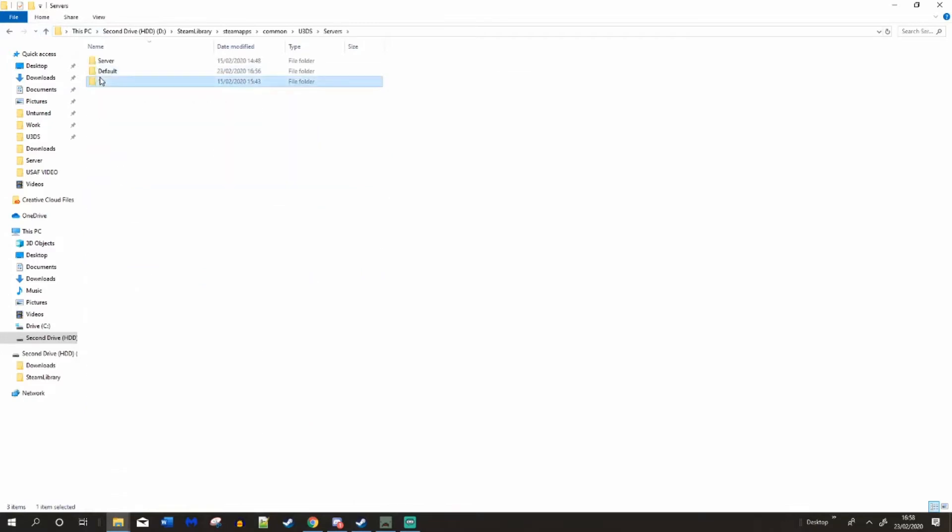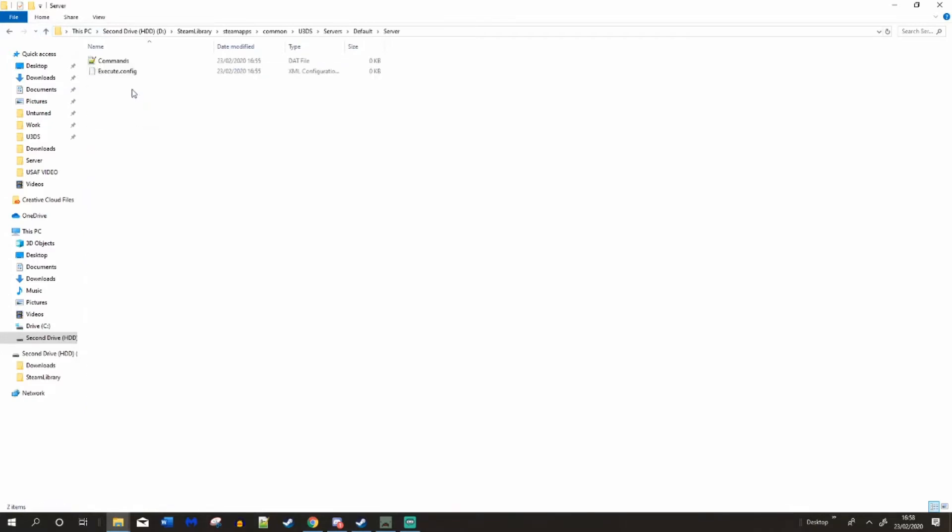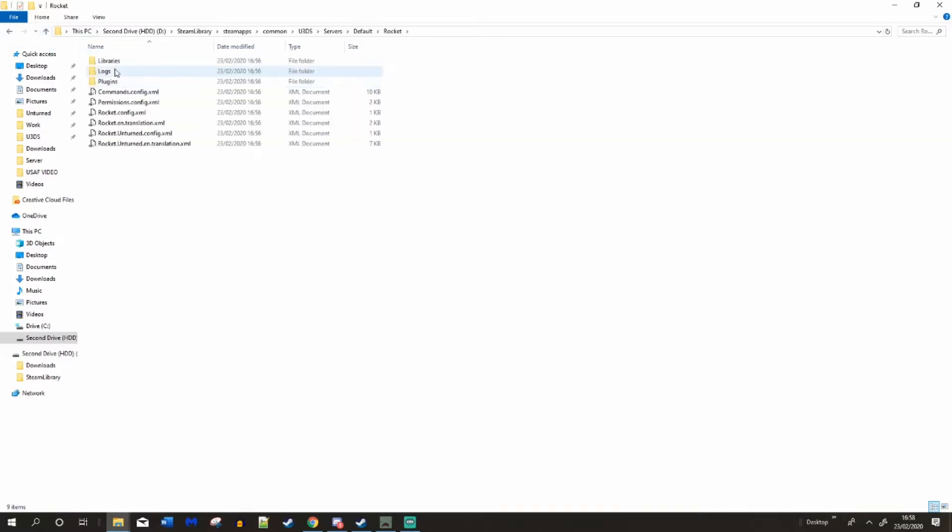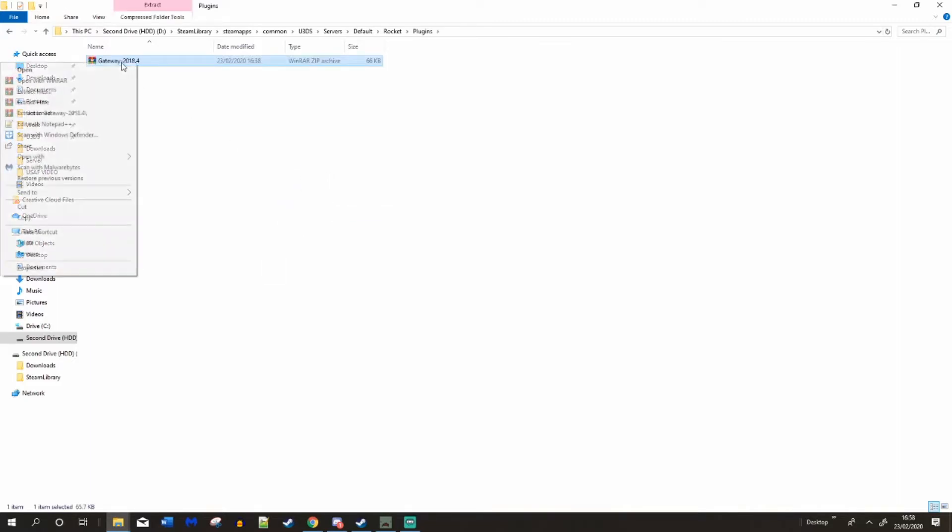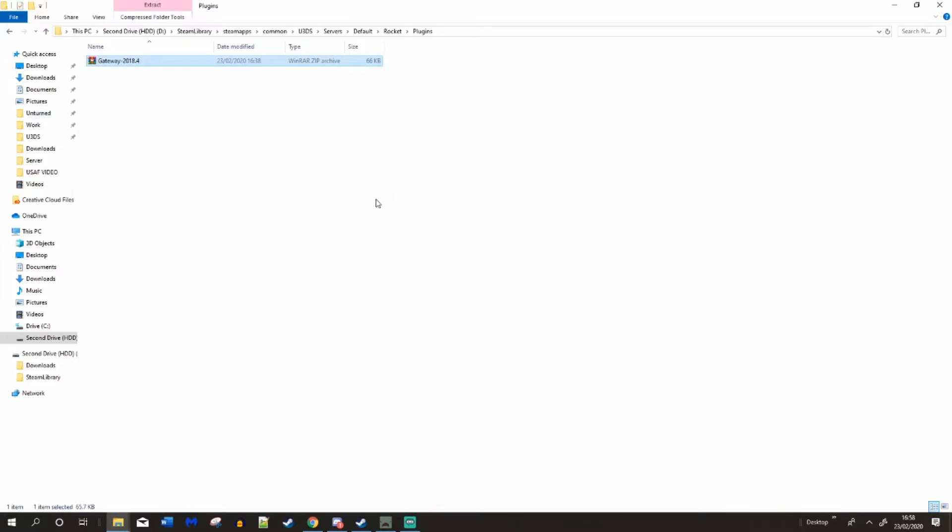Go to your servers, so mine is default. And server. Plugins. And put gateway. You extracted the gateway. Delete the folder.